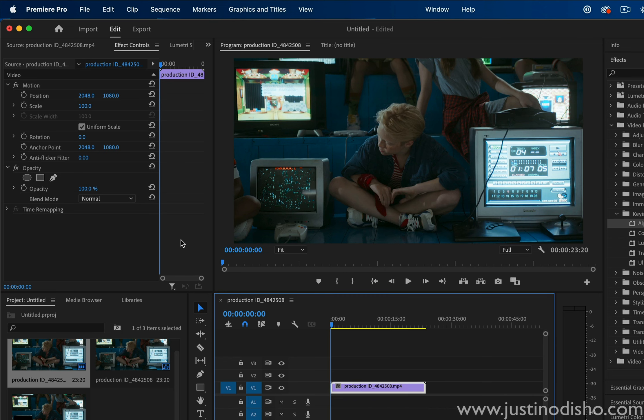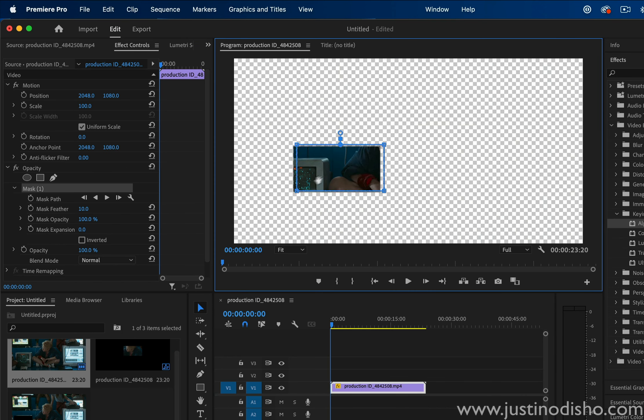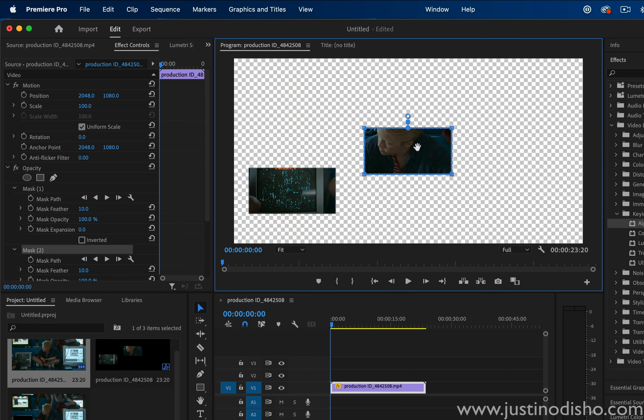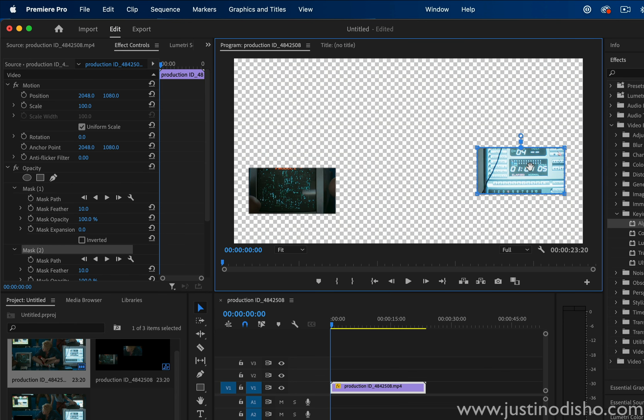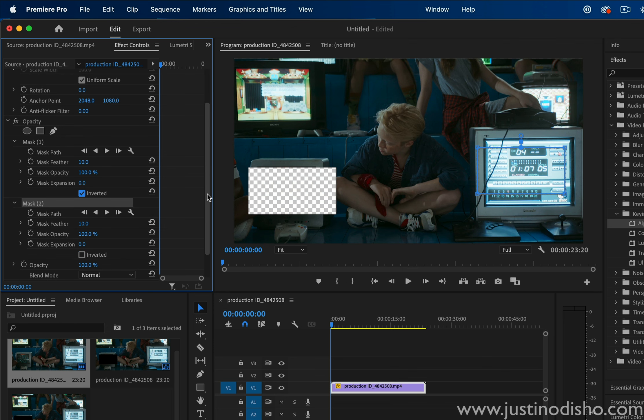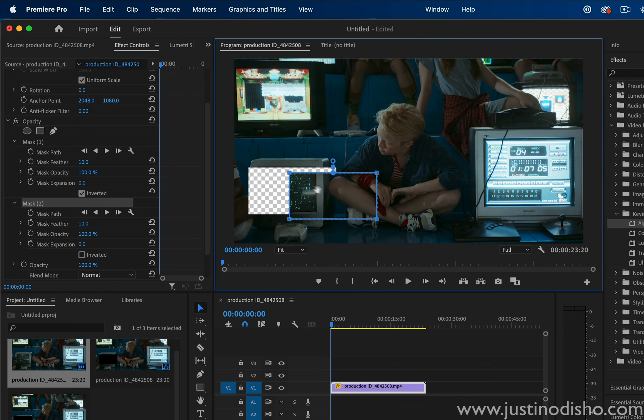If you've ever wanted to create multiple inverted masks in Adobe Premiere, one problem you'll run into is when you try to create multiple masks and invert them, Premiere doesn't recognize both. It'll only recognize one of them because the shapes are kind of intersecting.